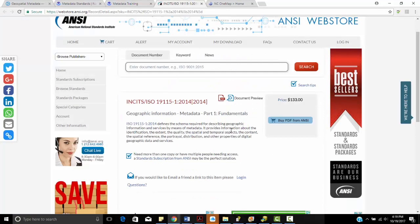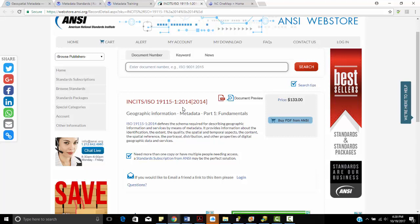I didn't want to mention—I'll just mention this briefly—but we also have the actual ISO standard. For this one, this is 19.115-1 for 2014. This is what we're trying to migrate to. But this is the schema required for describing geographic information and services by means of metadata. It provides information about the identification, extent, quality, spatial and temporal aspects, content, spatial reference, portrayal, distribution, and other properties of digital geographic data and services.